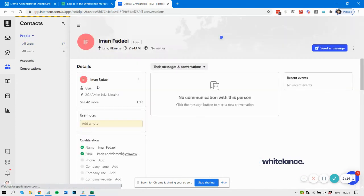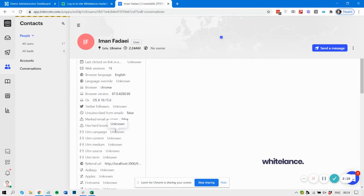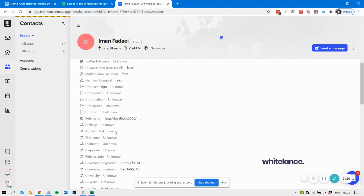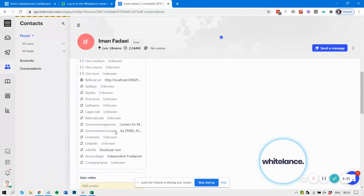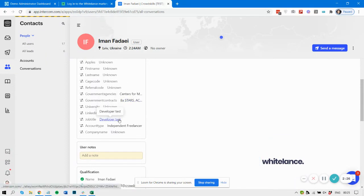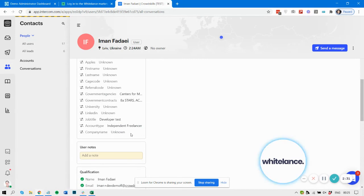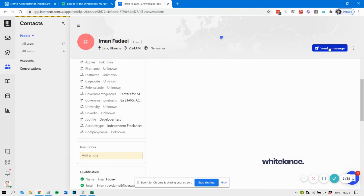All the custom entries at the bottom—first name, last name, university, LinkedIn, job title, account type, company name—any that are relevant will be sent through and populated. Then you can get in touch with them, message them, and use all the other Intercom features to connect with them.